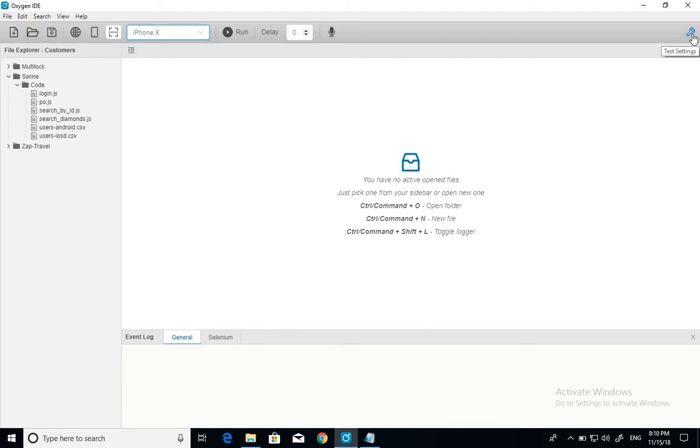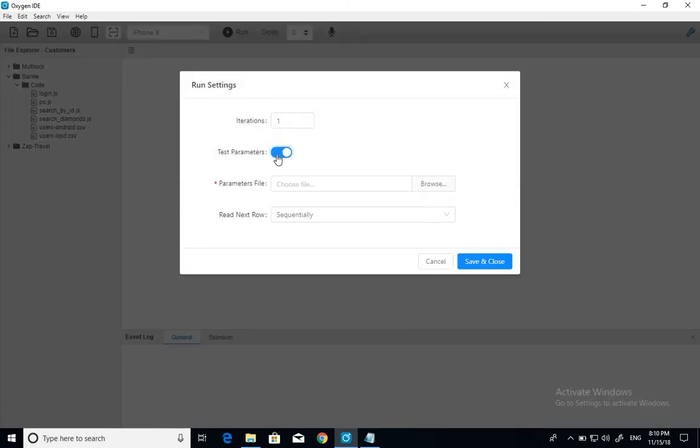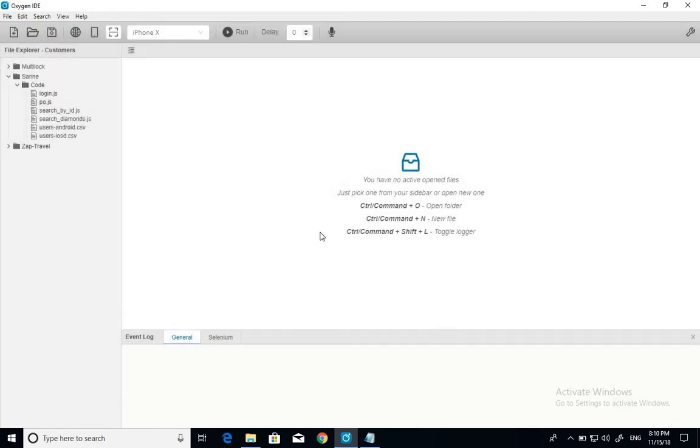And the settings button. If you click it, you see you can import parameter files. You can choose a file from here. You can make more than one iteration. You can run it sequentially. Randomize. It's pretty cool.